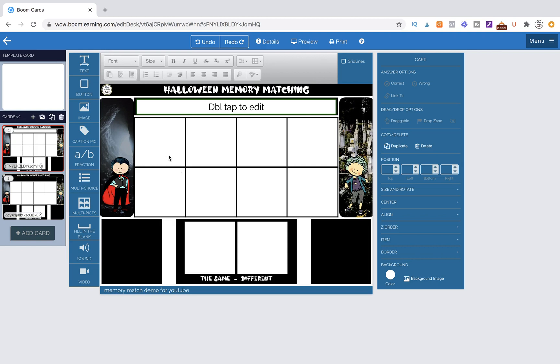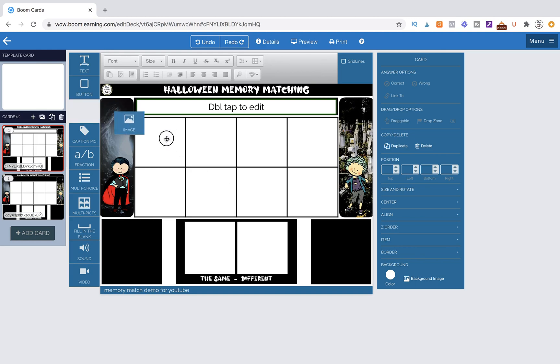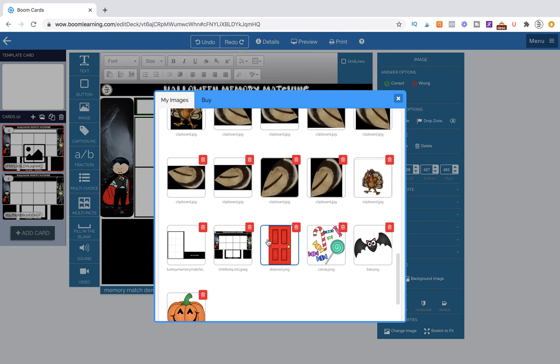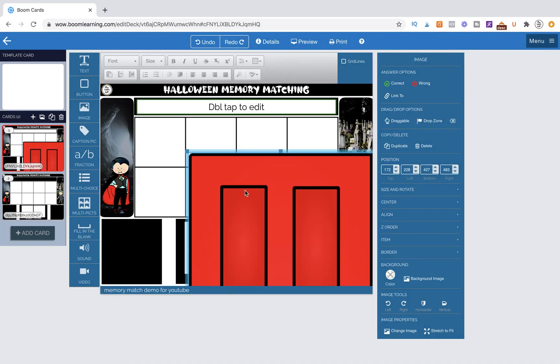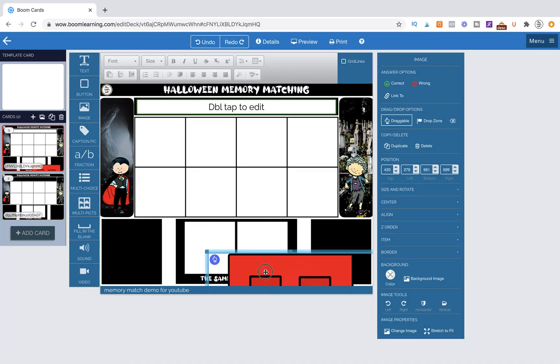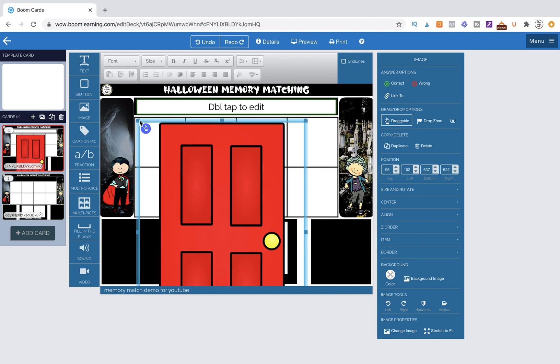All we need to do now is add in our draggable images. So when you're making your game, I understand that this may not be like a Halloween theme game for you. You might be doing something else. So whatever you want to be your matching clipart, it could even be like sight words or vocabulary words that are written out. It doesn't have to be clipart. But you're going to have four matching pairs. So I'm going to go into images. I'm going to drag an image out and I'm going to grab a door. That's one of my items because I'm doing Halloween vocabulary. And I'm going to size it down.